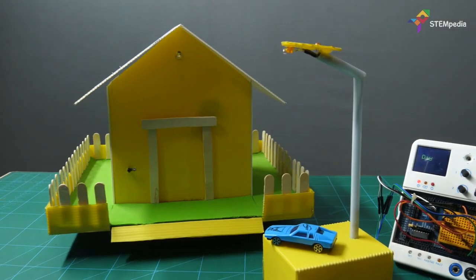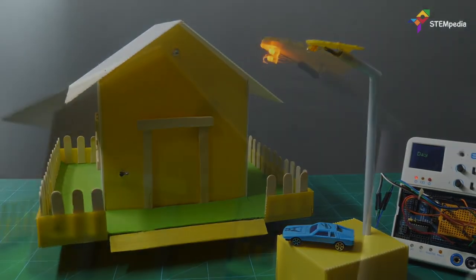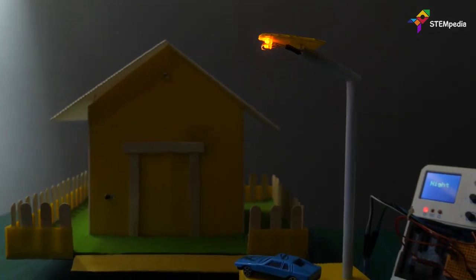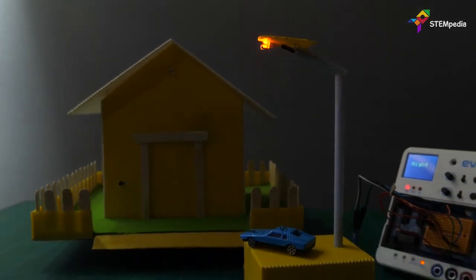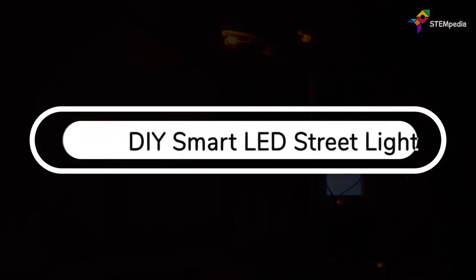Hey there! In this video, we are going to make an automatic street light that turns on by itself when the intensity of the surrounding light is low and turns off when it's high.